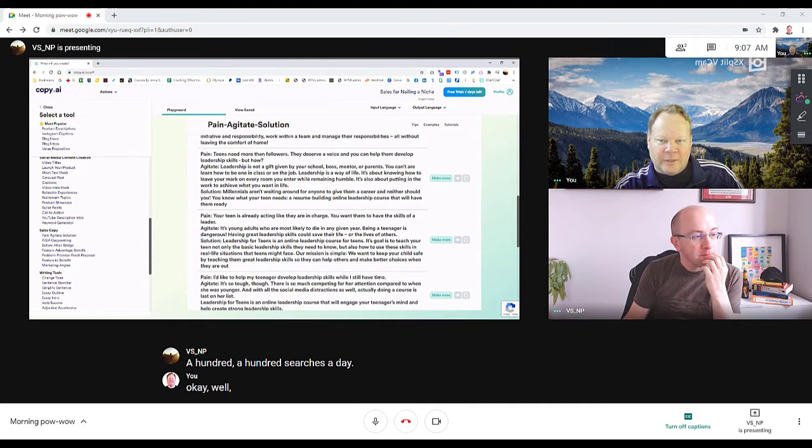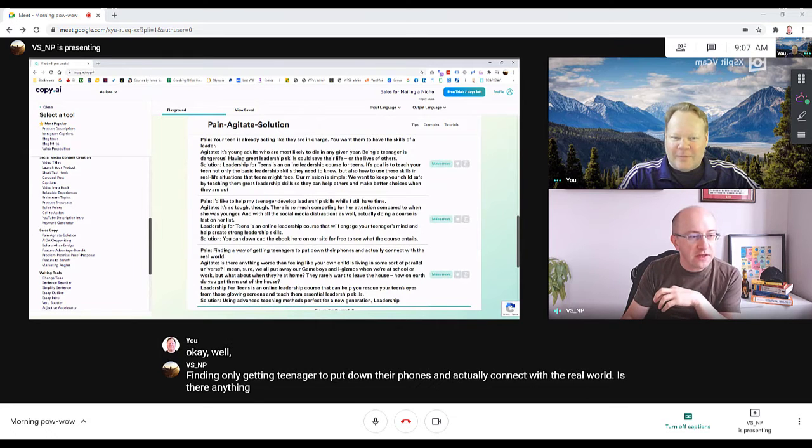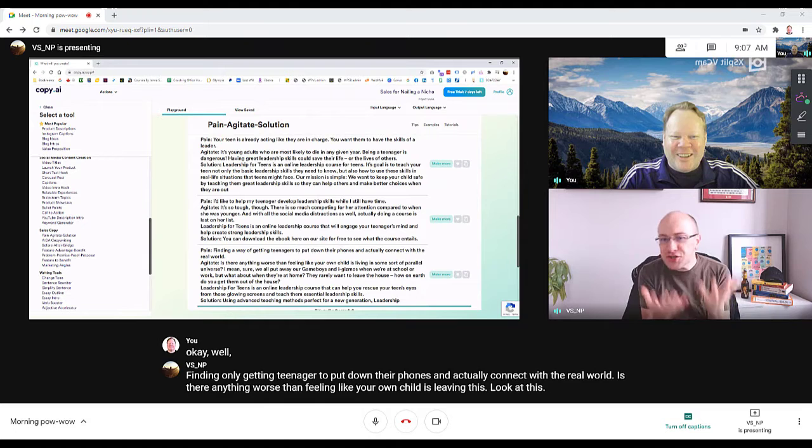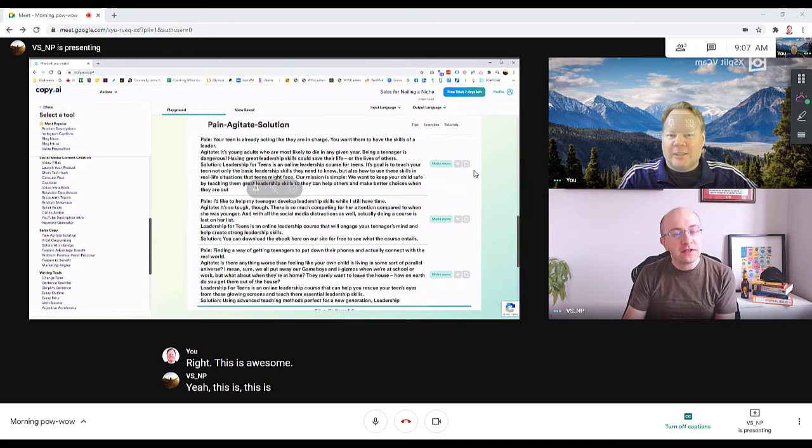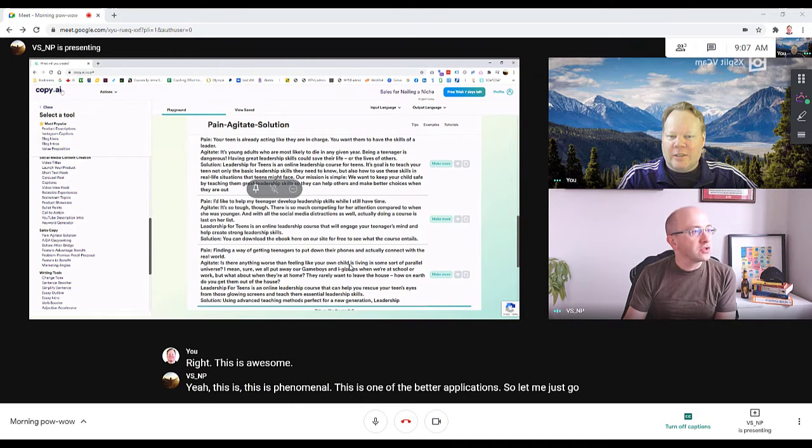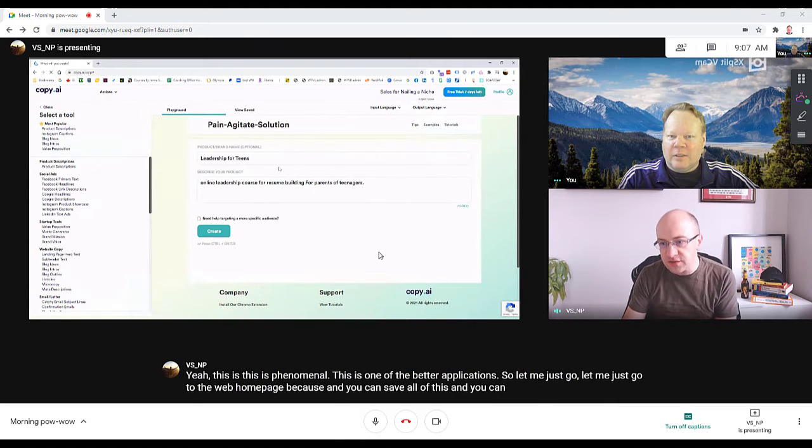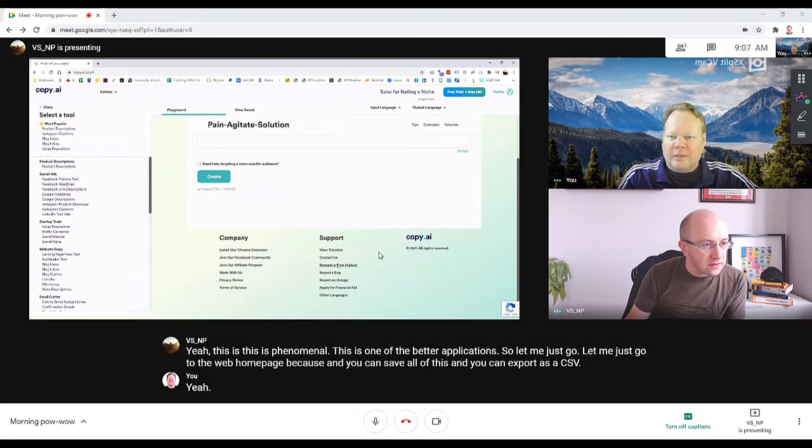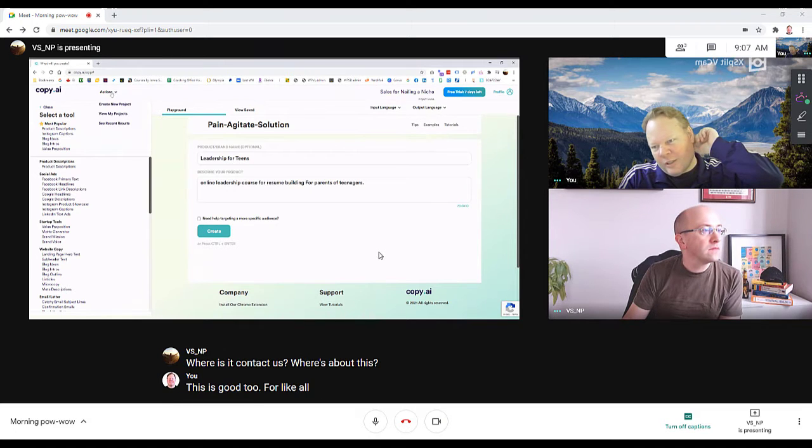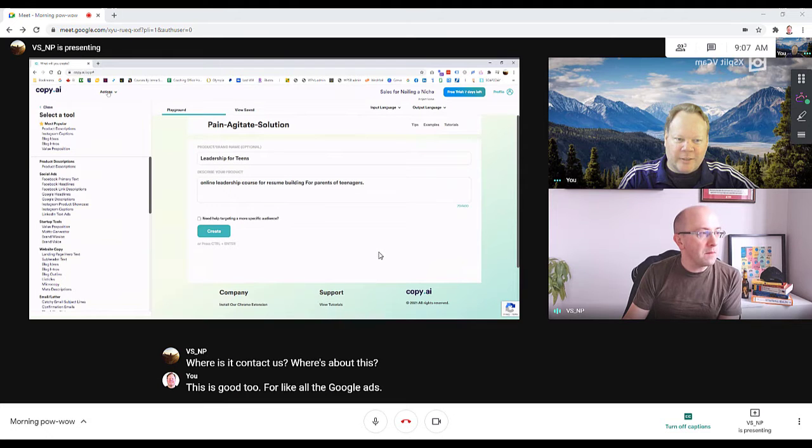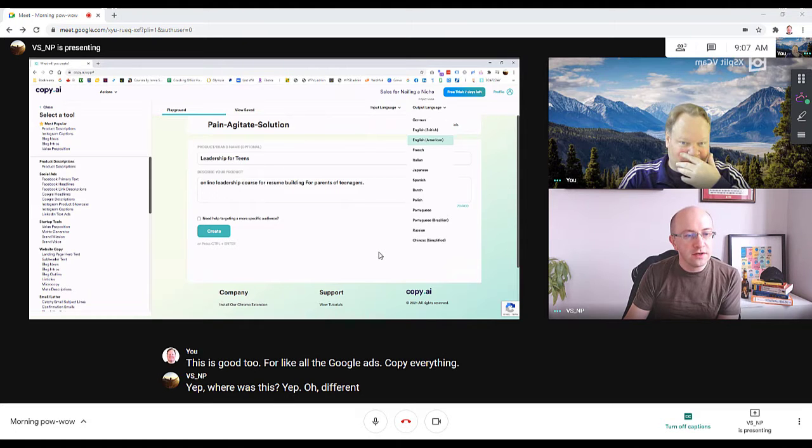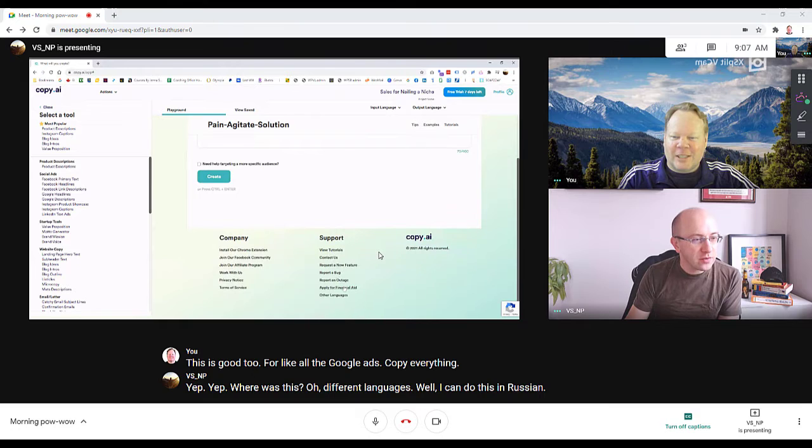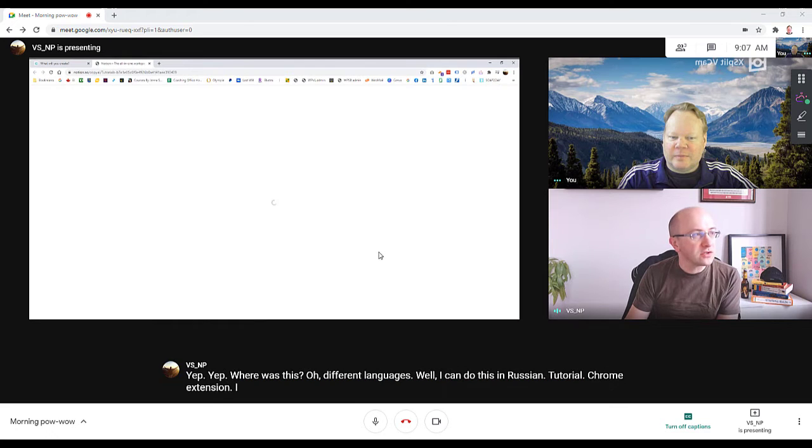Finding a way of getting teenagers to put down their phones and actually connect with the real world - is there anything worse than feeling that your own child is leaving? Look at this. This is awesome. This is phenomenal. This is one of the better applications. You can save all of this and export it to CSV. Different languages - oh I can do this in Russian. New tutorial. Chrome extension - I wonder what that does.